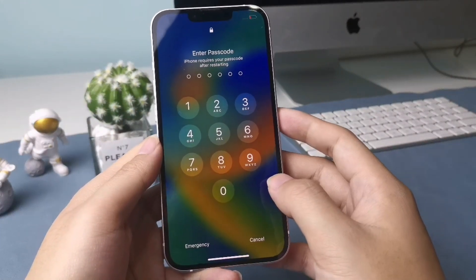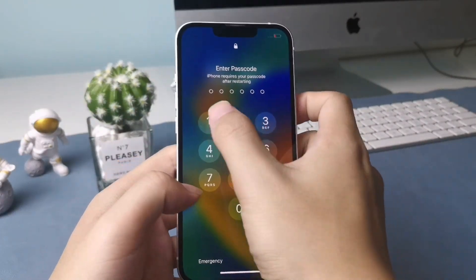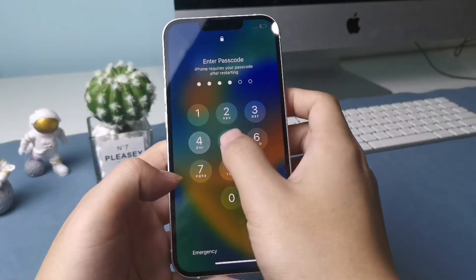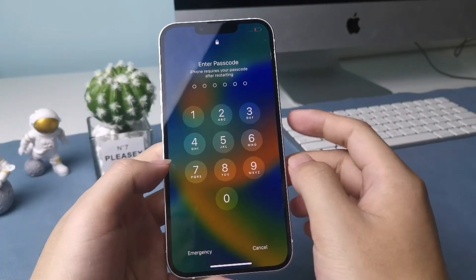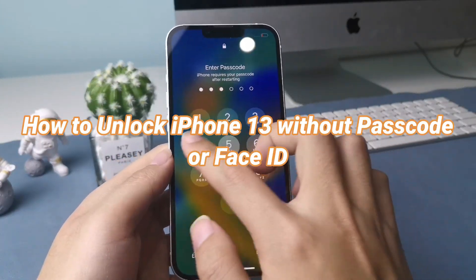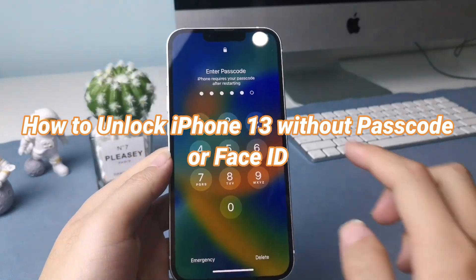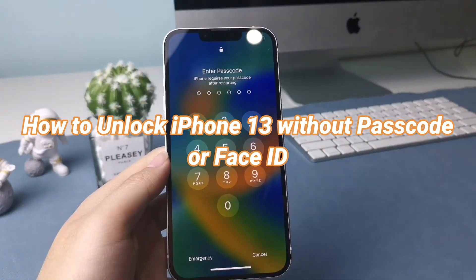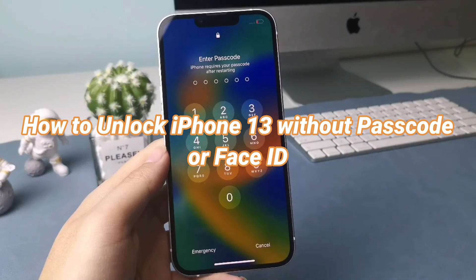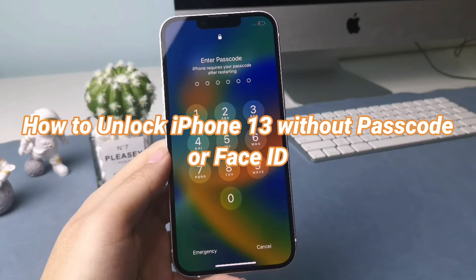However, you may find the issue Face ID not working occurs on your iPhone when you try it. That's probably why you want to know how to unlock iPhone 13 without passcode or Face ID.